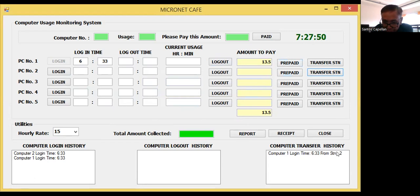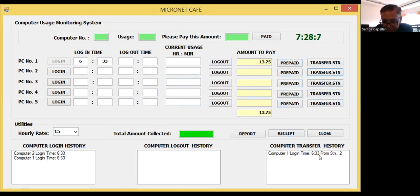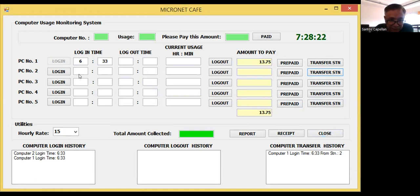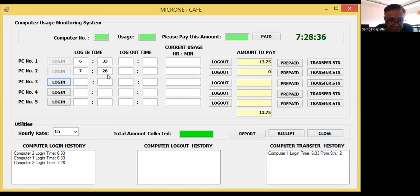In the transfer history list box: computer one login time is 6:33 from station two. This list box traces what happened to the login time of each computer. If there are items in this list box, it means a station transfer occurred. So computer one login time 6:33 from station two - it moved from station two to station one. Station two is now ready to be used by another user, with a new login time of 7:28.